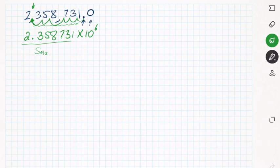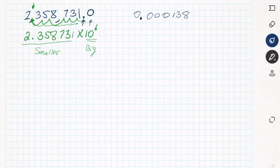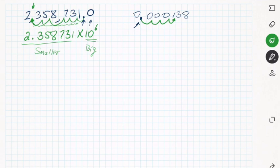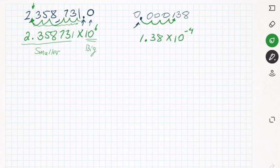That 'times 10 to the sixth' represents the motion of the decimal. The exponent is positive when we write a smaller number, because 2.3 is much smaller than 2.3 million — we balance it by multiplying by a big number. For a very small number like 0.000138, we move the decimal four places to the right to get 1.38 times 10 to the negative 4.